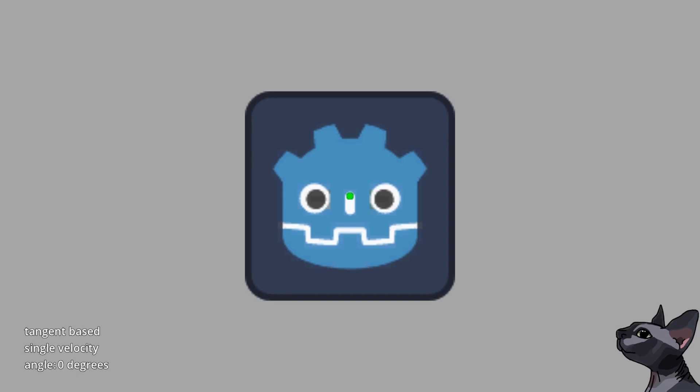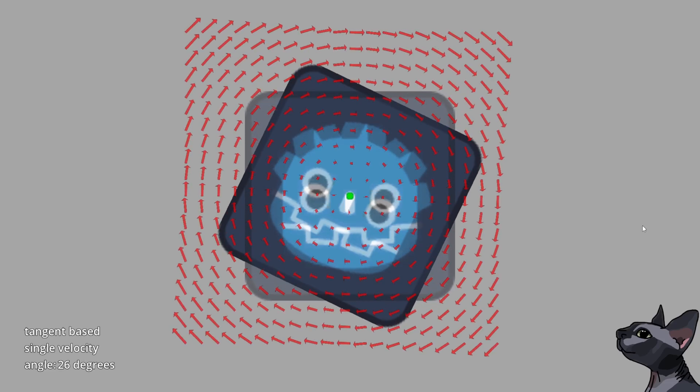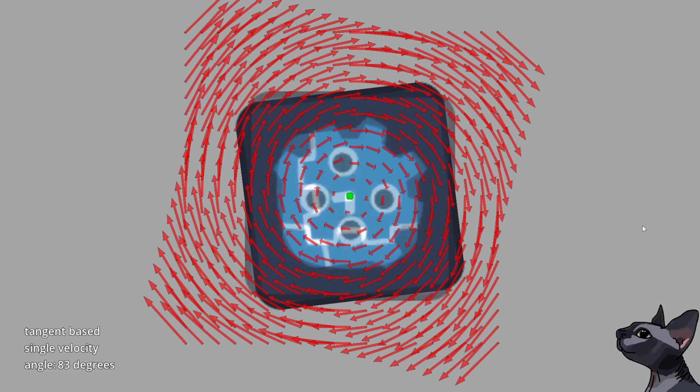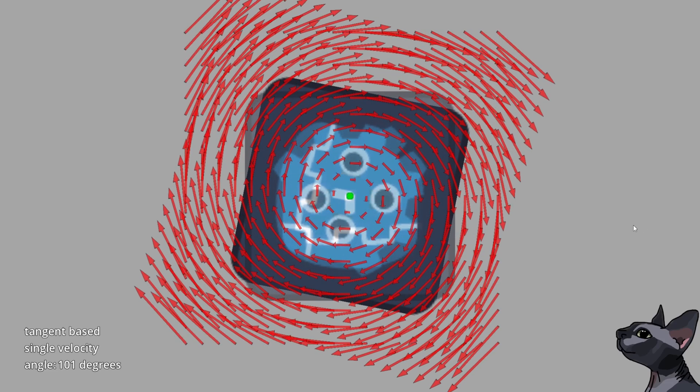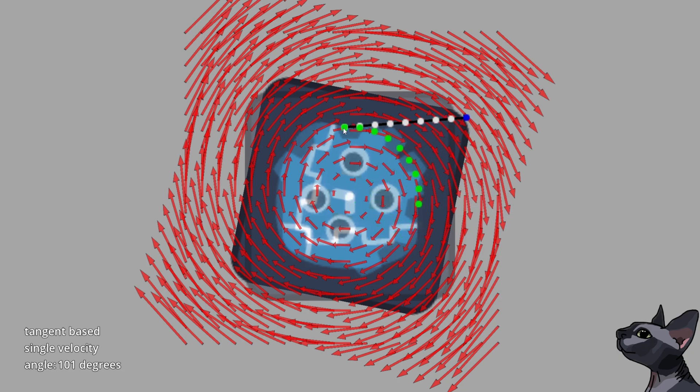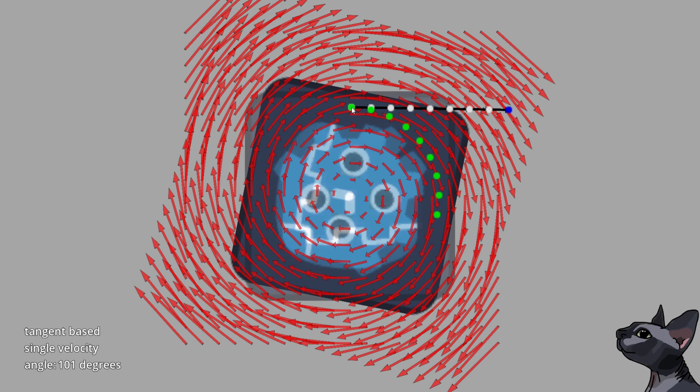But what about tangent velocities? Won't they provide you with a good result that would render all this hustle obsolete? To a degree, yes. Tangent velocities would provide you with a much closer estimation to the path you need to cover, and would produce a higher quality result.